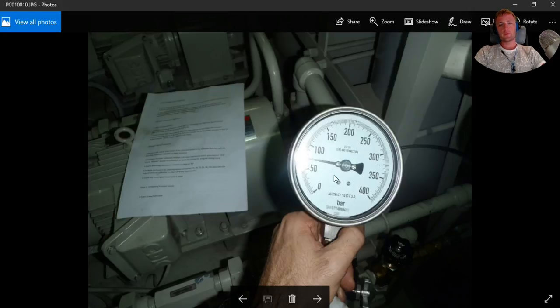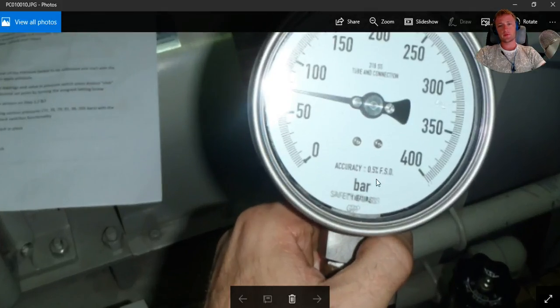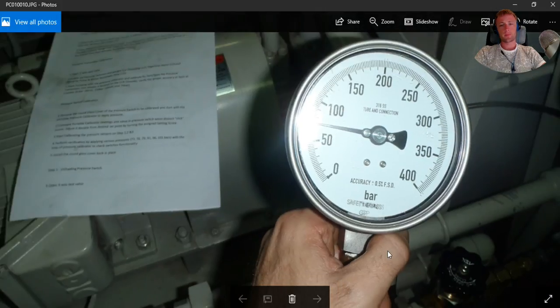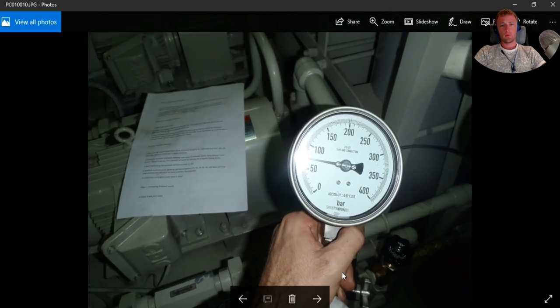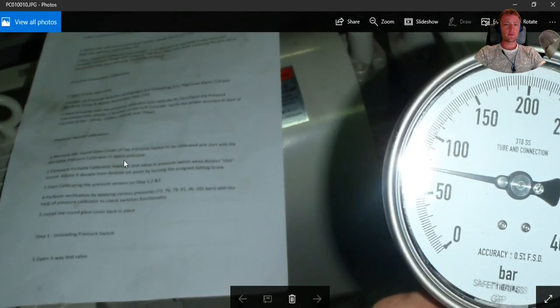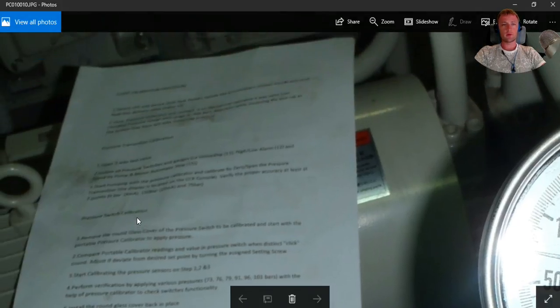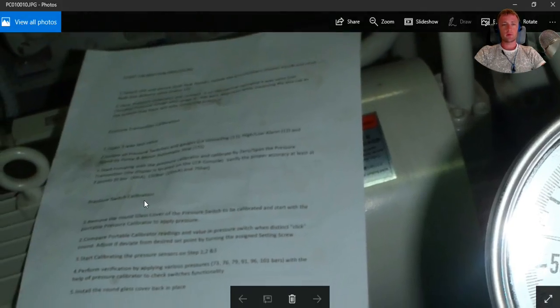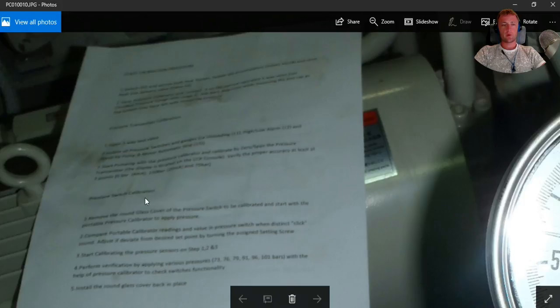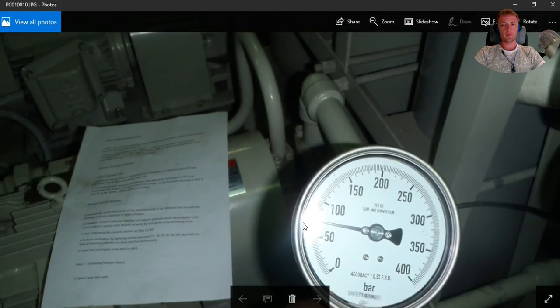Here with this equipment, with this calibrator and this gauge which is calibrated with accuracy of 0.5 percent, we will calibrate. Here are the instructions how to calibrate, and in the manual you can find the pressures, the calibration procedure, everything.